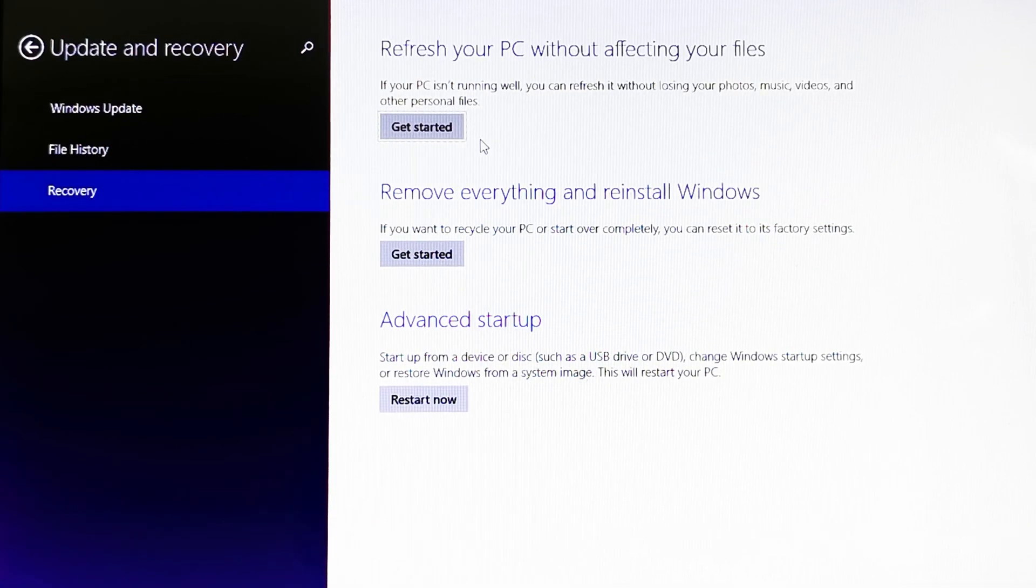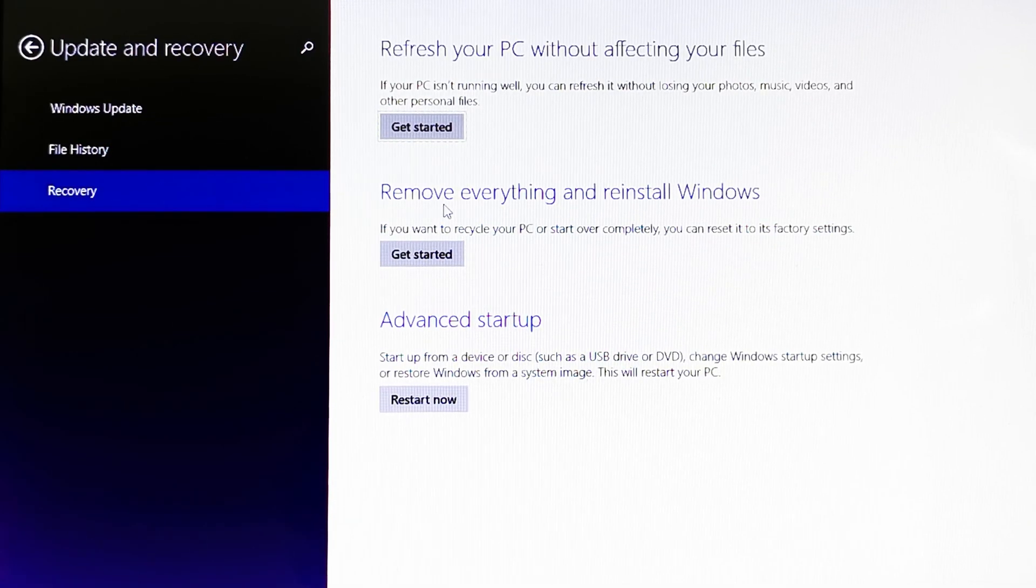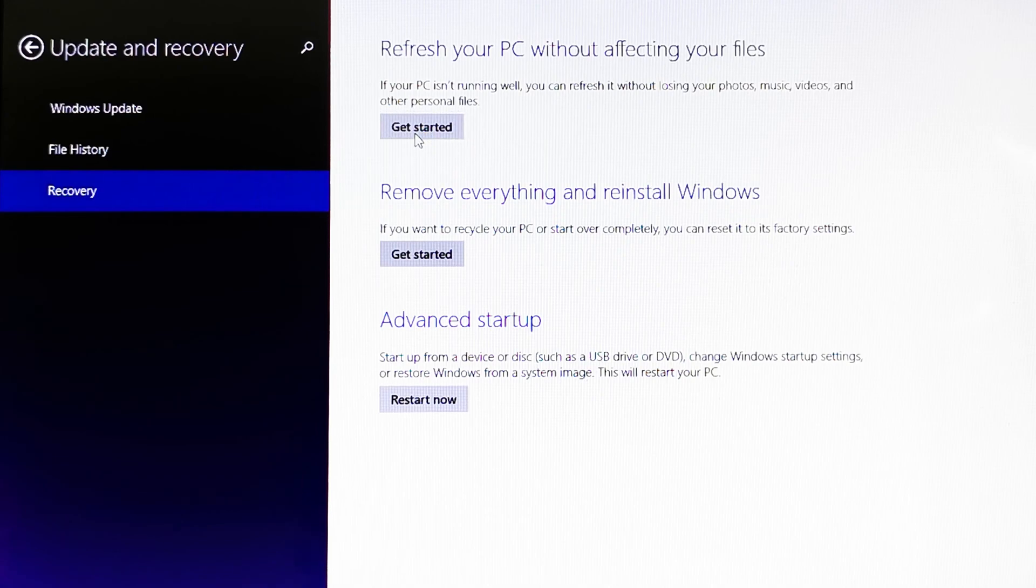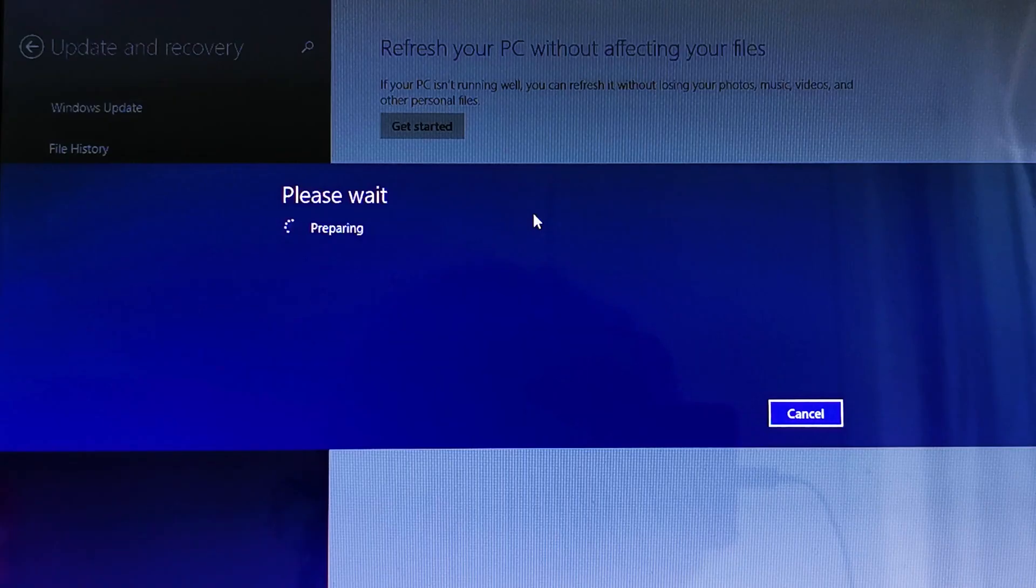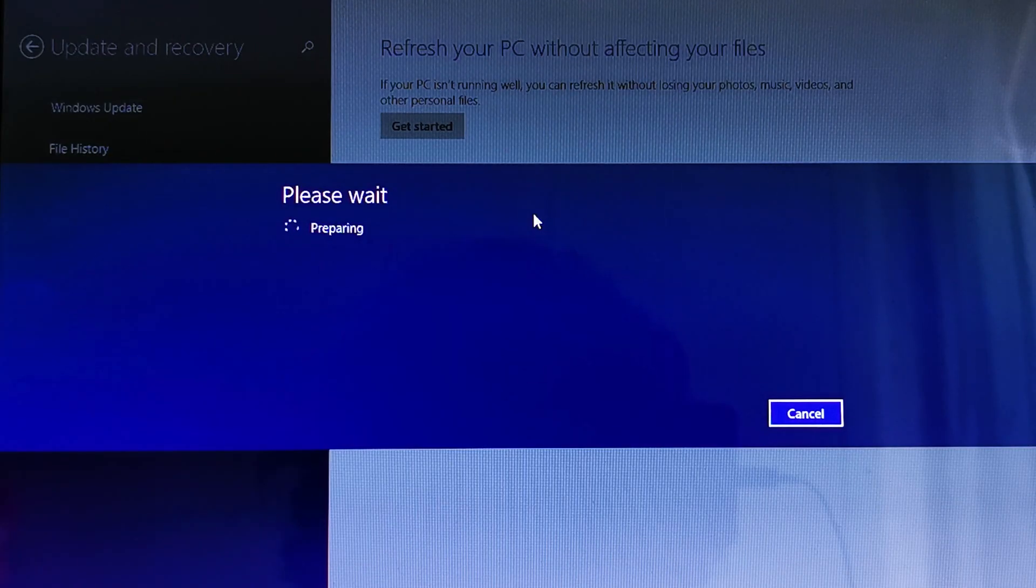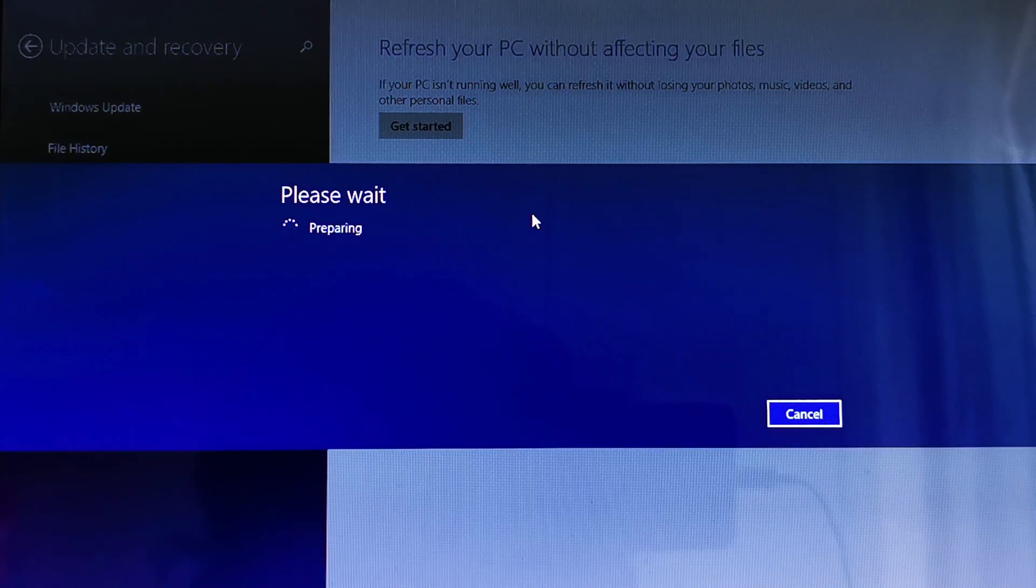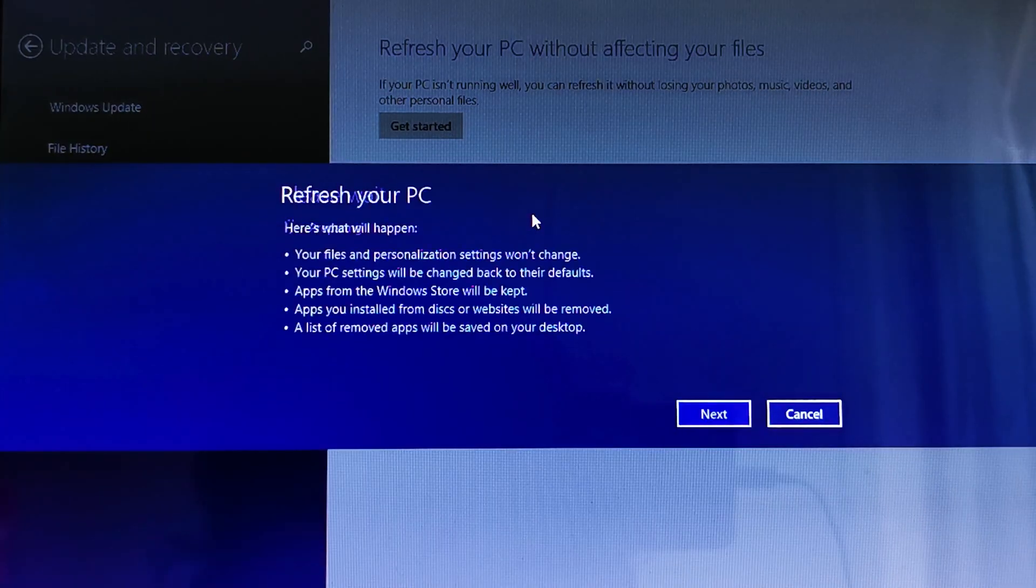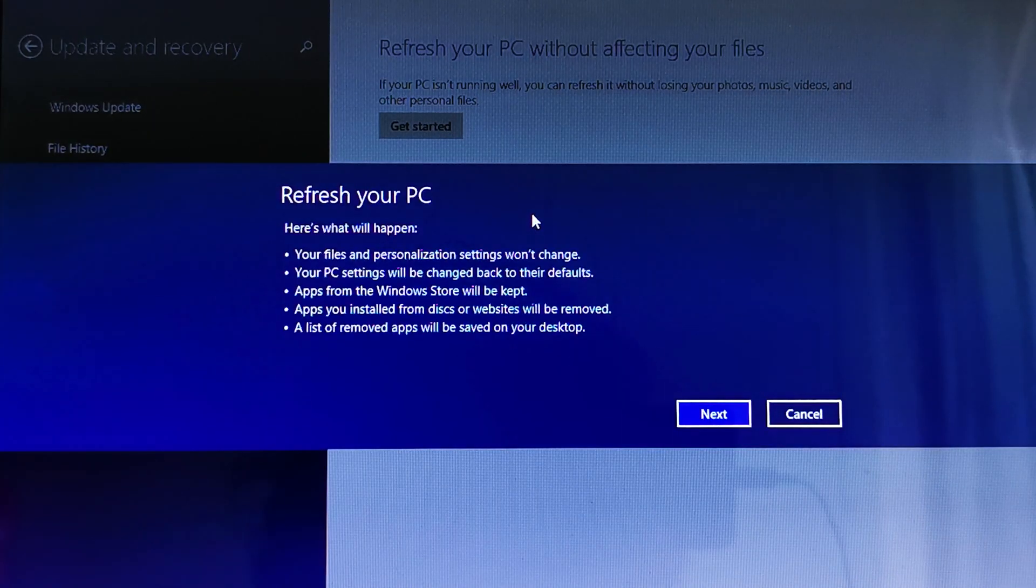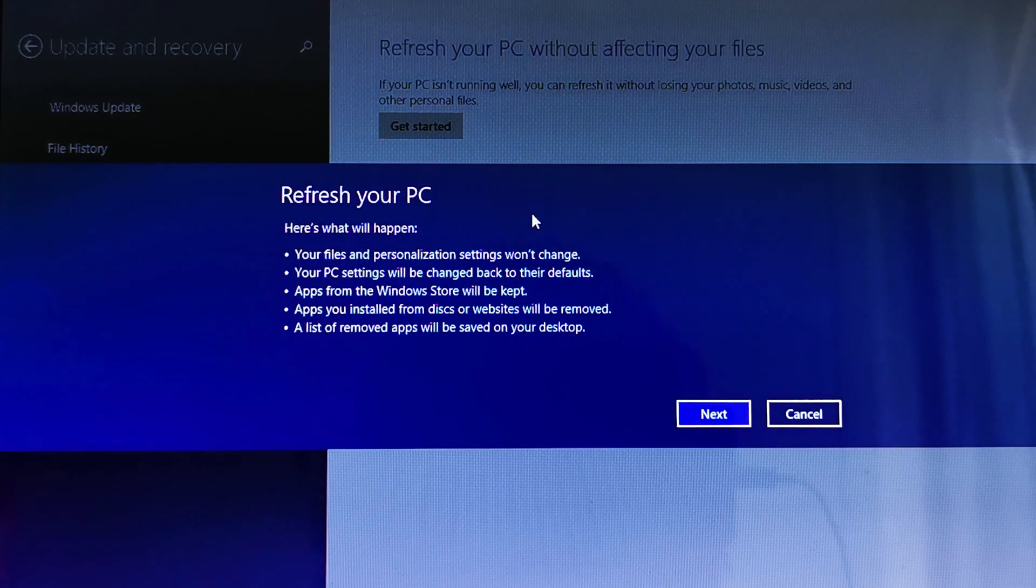Now if I go back to 'Refresh your PC without affecting files' or if I try 'Remove everything and restore Windows,' then I click on Get Started. Now it is saying 'Preparing.' Let's see if our fix worked or not. You can see now our fix worked!